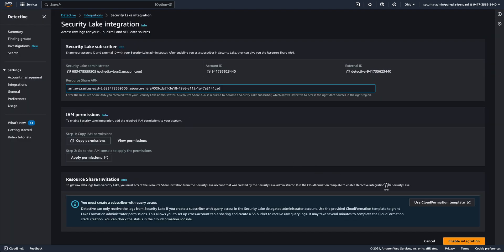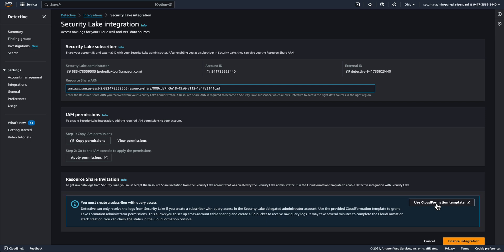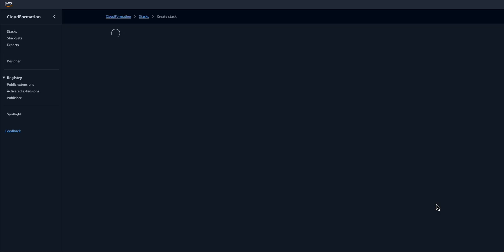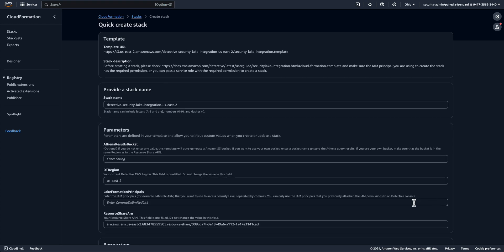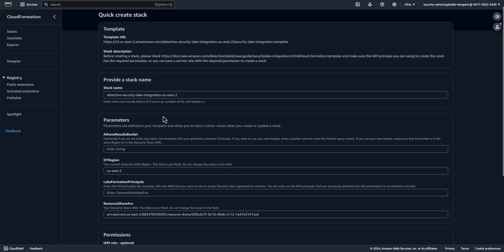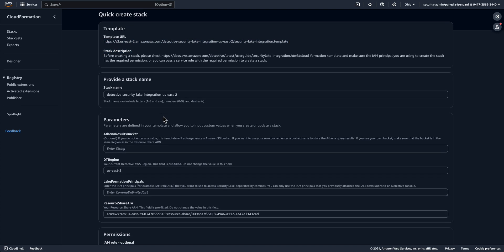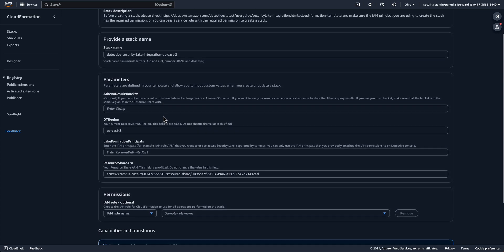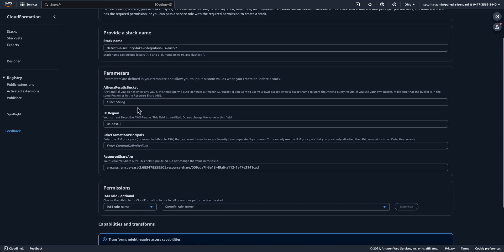Now let's go back to the Detective console. Under Integrations, now you can see the next step is to deploy a CloudFormation template. This template accepts the resource share ARN invitation from Security Lake, creates the required AWS Glue Crawler resources, grants AWS Lake Formation permissions. Click on Use CloudFormation template, which will open a new page with the stack name prefilled. If you want to review the stack, open the S3 URL in your browser, which will download the template. Now let's go to the parameters.